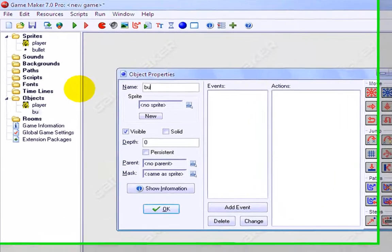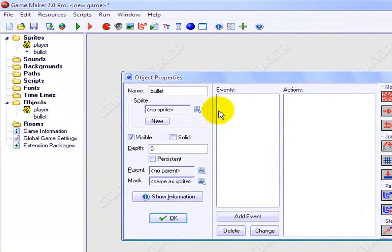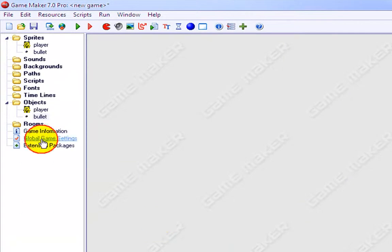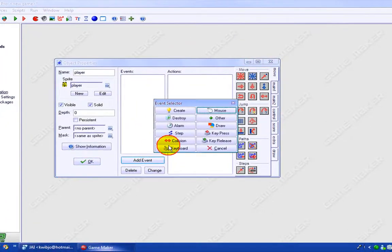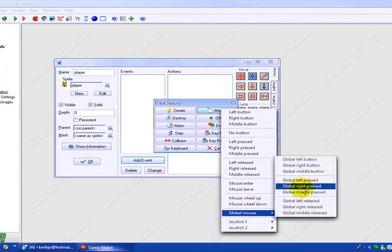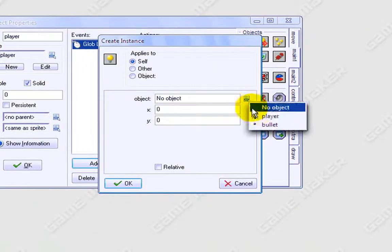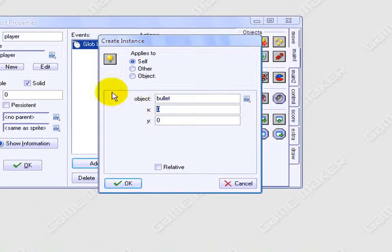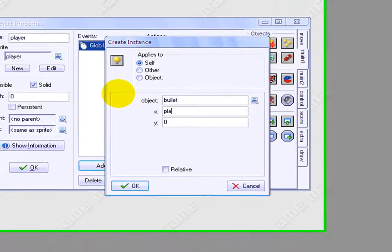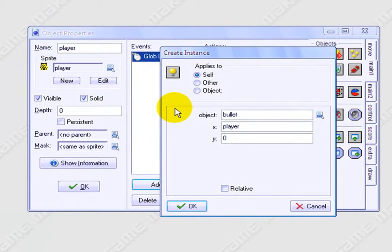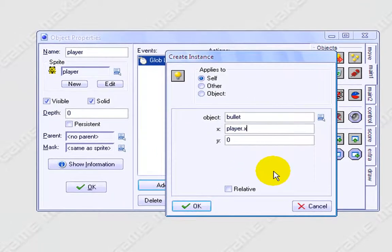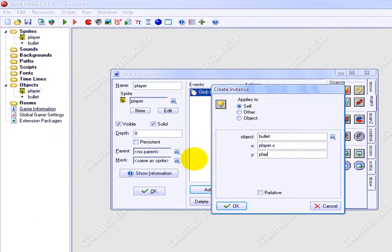Then we'll go and make the bullet object, which we'll select the bullet sprite for. Okay, now we'll go back into the player, add event, mouse, global mouse, global left release. Main one, create object: bullet, x: player.x, and y: player.y.